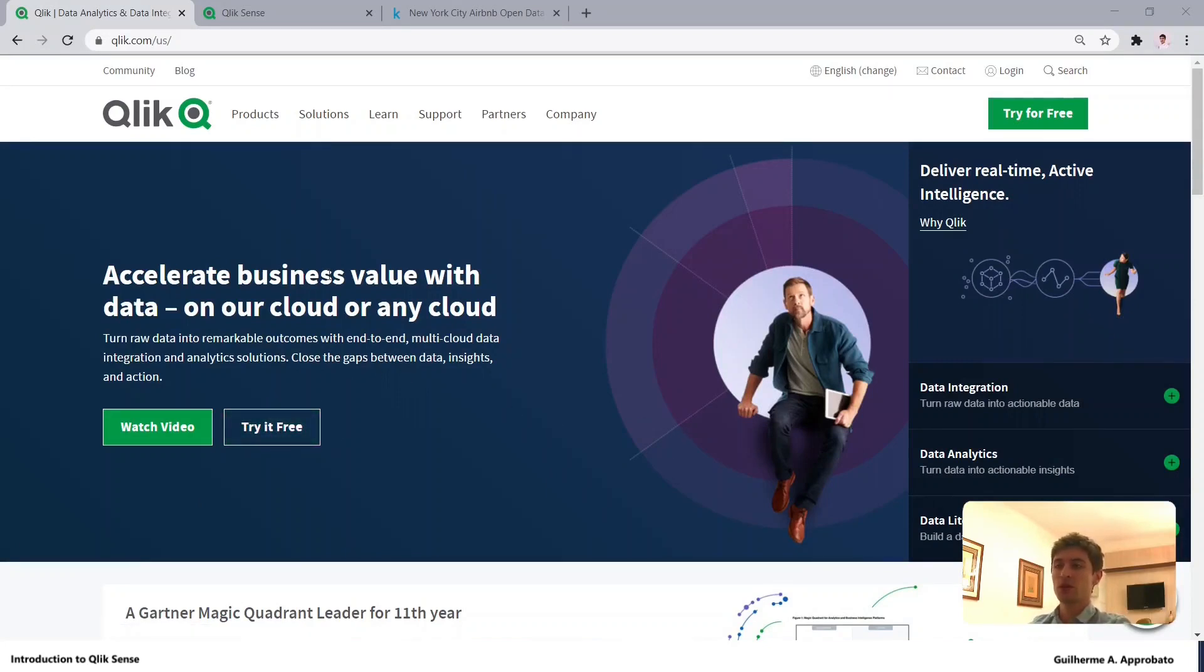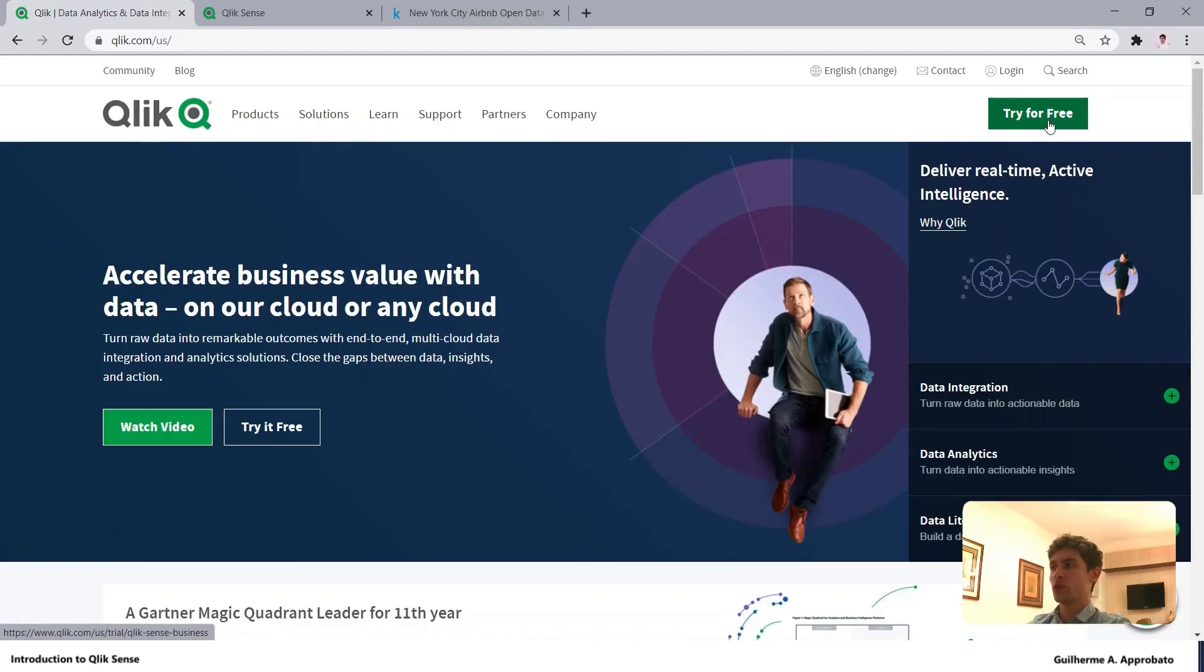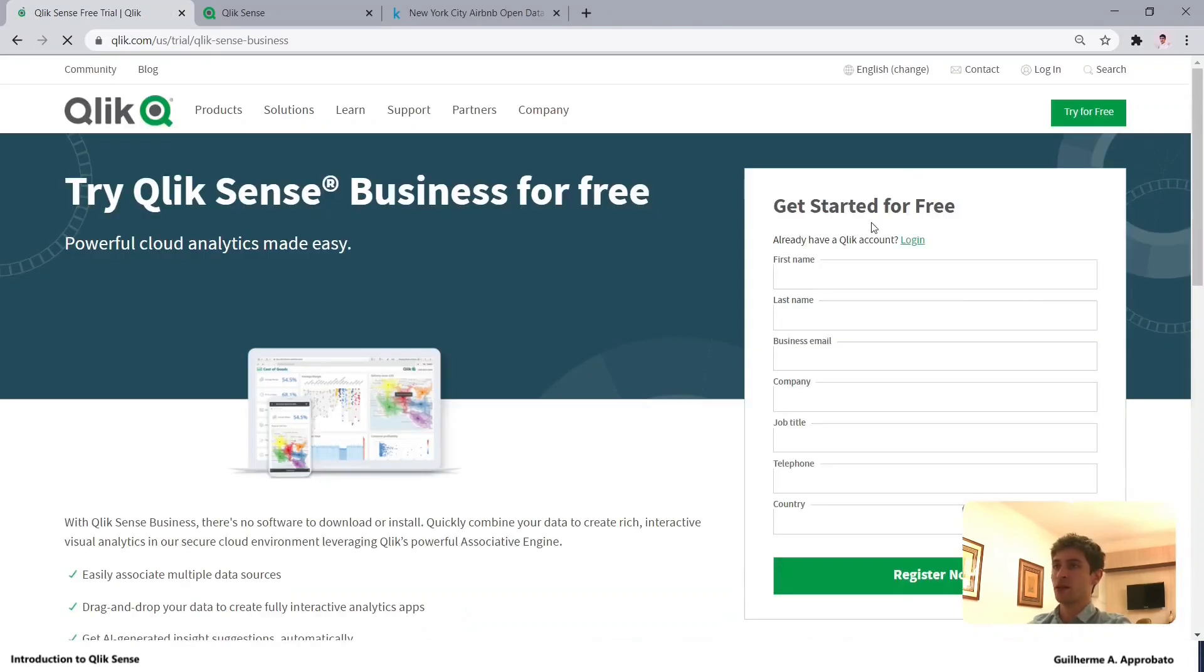Qlik has many other products, but Sense is the main one. All you have to do is click here and try for free, and you can get a 30-day trial.